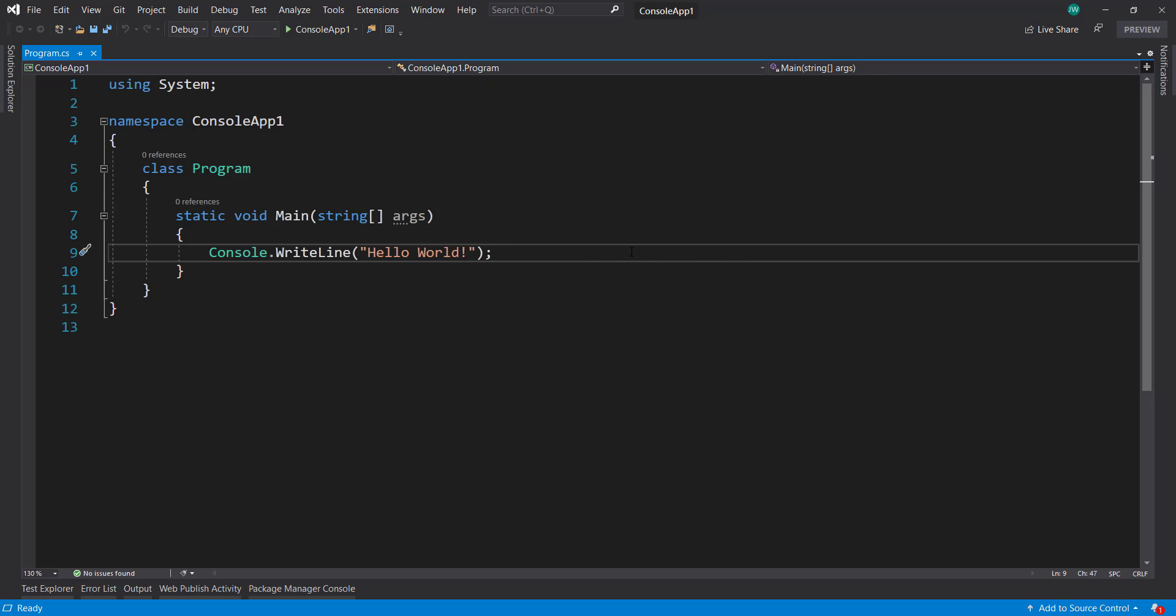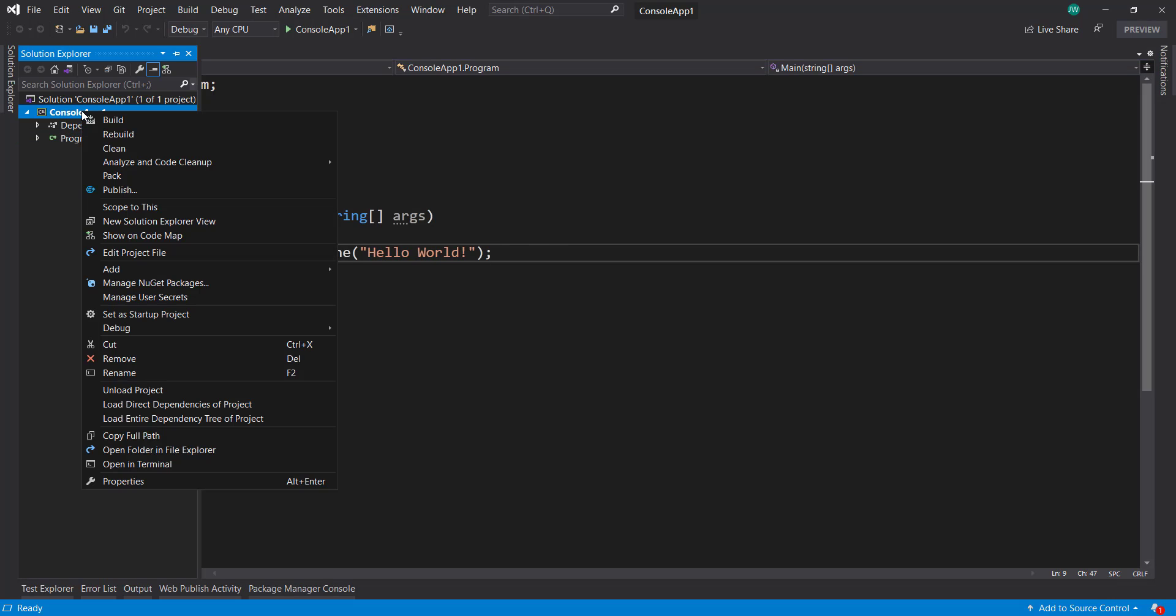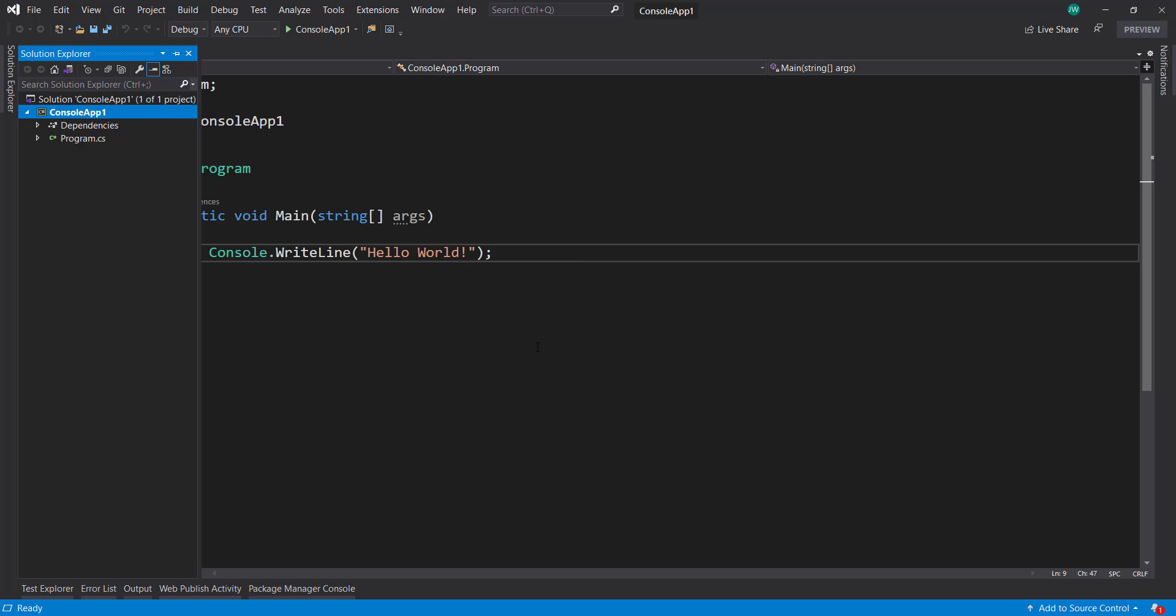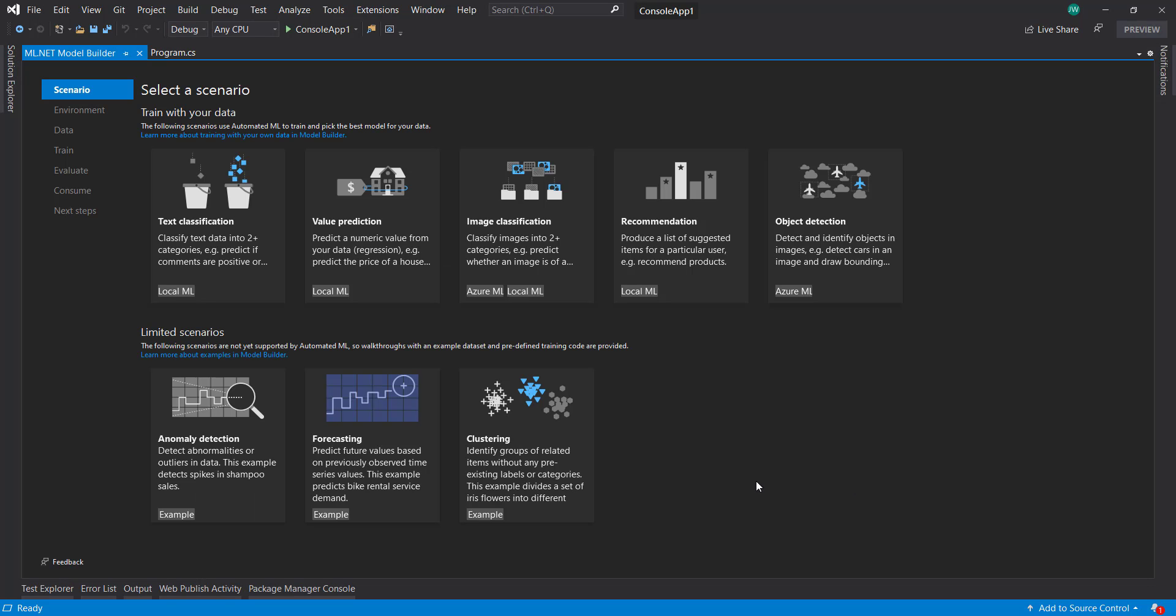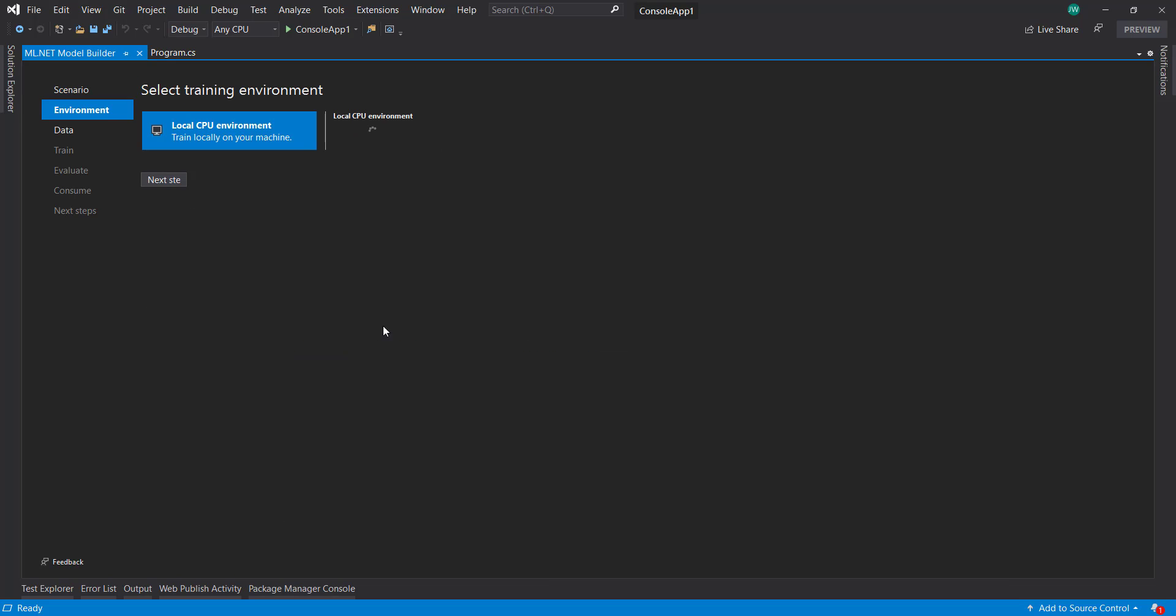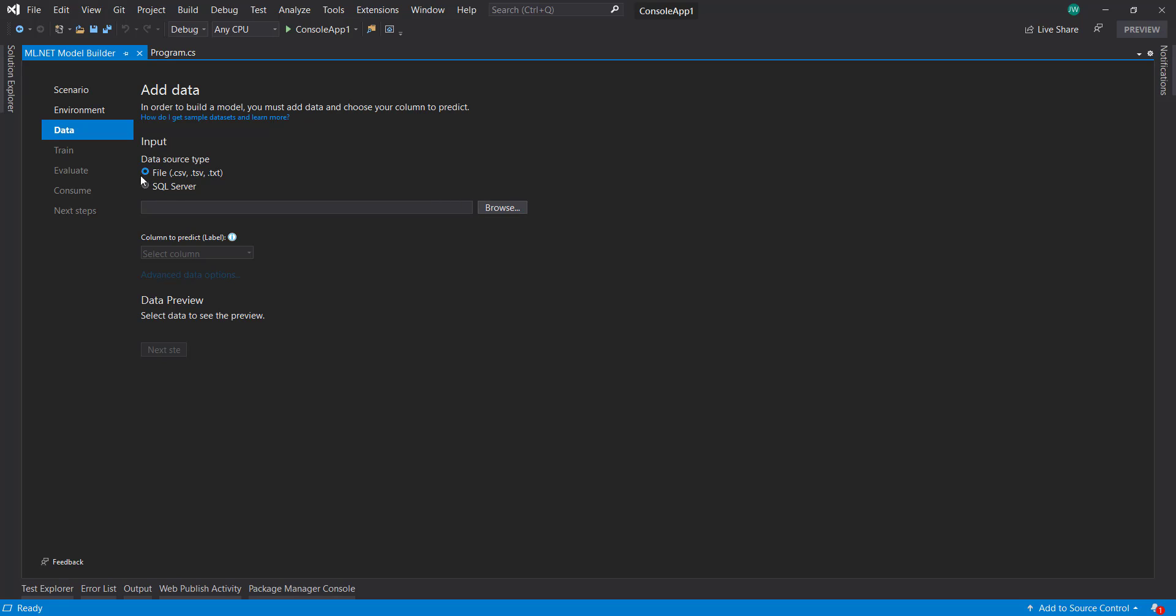In Visual Studio here, I have just a regular console app created. I'm going to right-click on the project, add machine learning. We have our list of scenarios here, so let's do text classification, which is basically a classification scenario. I'm going to use my local environment, and here's where some differences are.